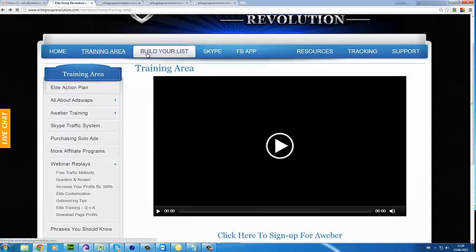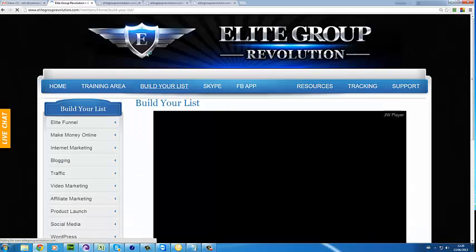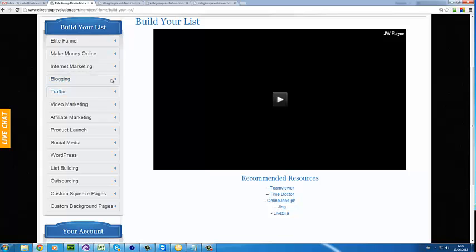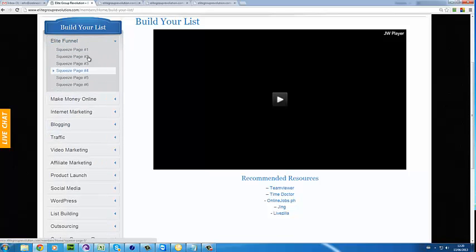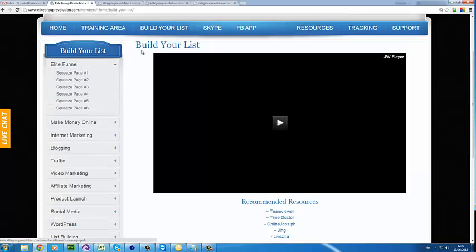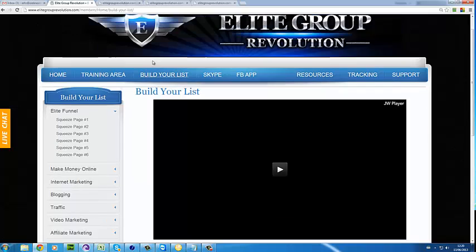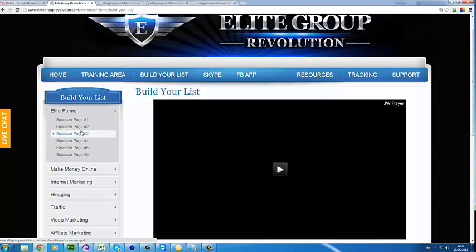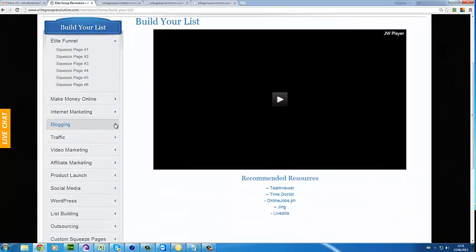The next step is build your list — this is the meat of the system. Along the menu, you will have your Elite Funnel. There are six squeeze pages here which are built to promote our $97 a month program. The leads go to your autoresponder, and there are PDFs cookied in with your affiliate link.